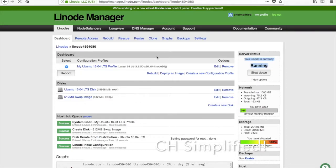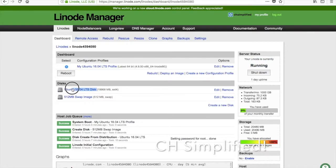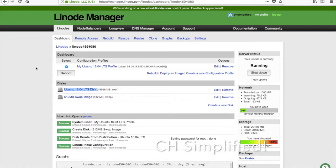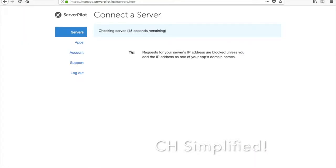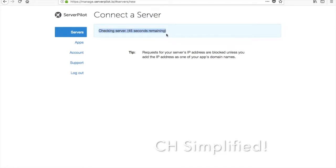ServerPilot actually prefers the Ubuntu 14.04 or 16.04 versions which come with LTS, the stable long-term support thing. I will also be making a few videos on how you can install ServerPilot on a CentOS server.